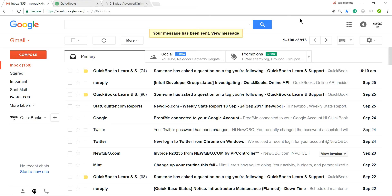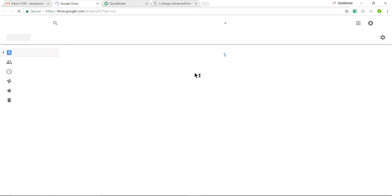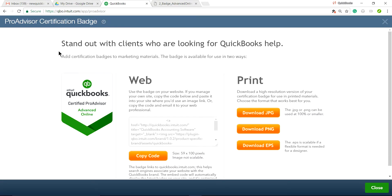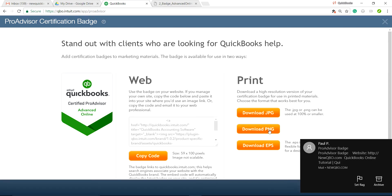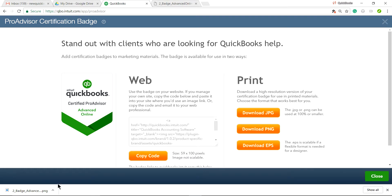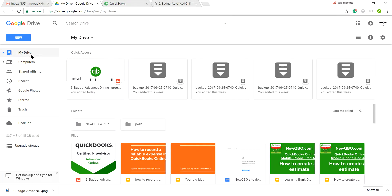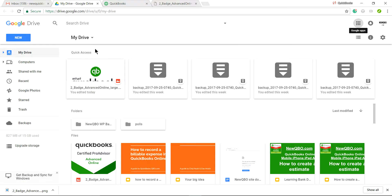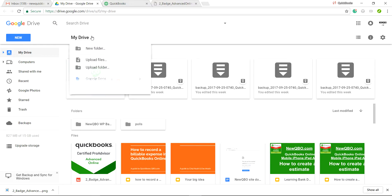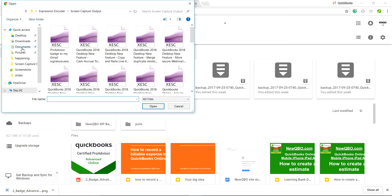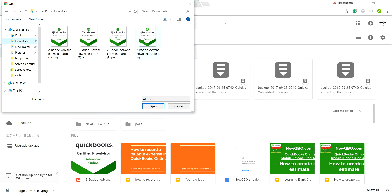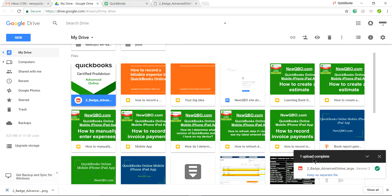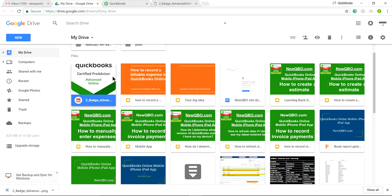Now let's say you want to insert the badge from Google Drive — they give you five gigabytes free. Open Google Drive and in the Insert Image dialog, select Drive. From your QuickBooks account, download the badge file to your computer. Then open Google Drive, go to My Drive, click the drop-down, select Upload Files, and choose the downloaded file from your computer. The upload is complete.